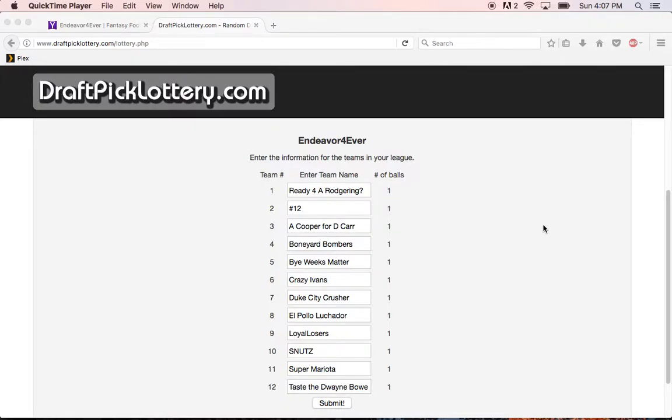Hello everyone, I apologize I don't have a lot of time right now, so we're gonna try something new. Instead of doing the normal video, I decided to go to DraftPickLottery.com, and what this website does is basically create a draft lottery for you.